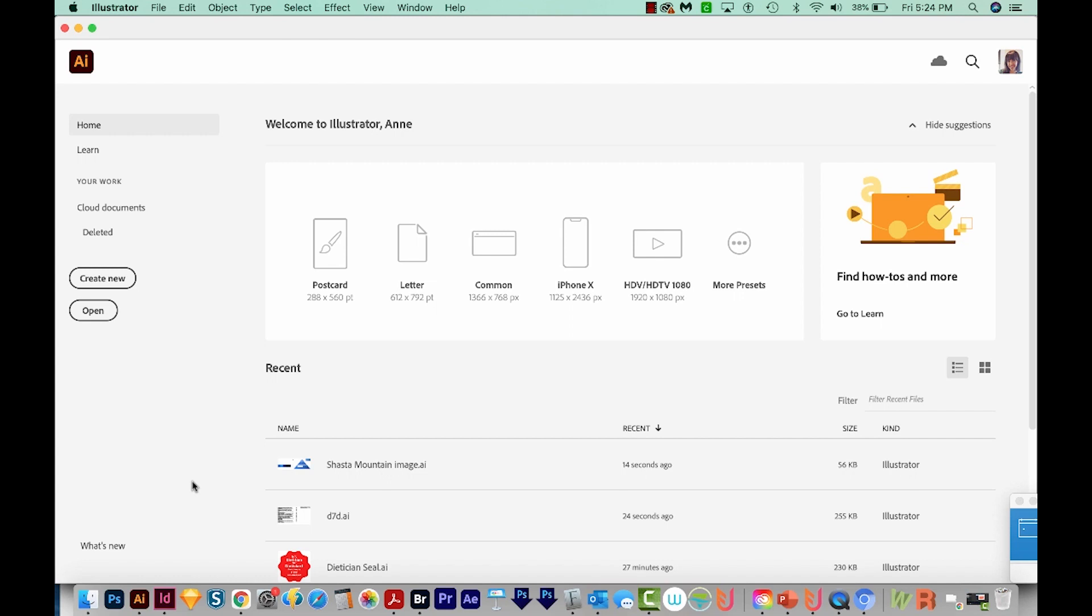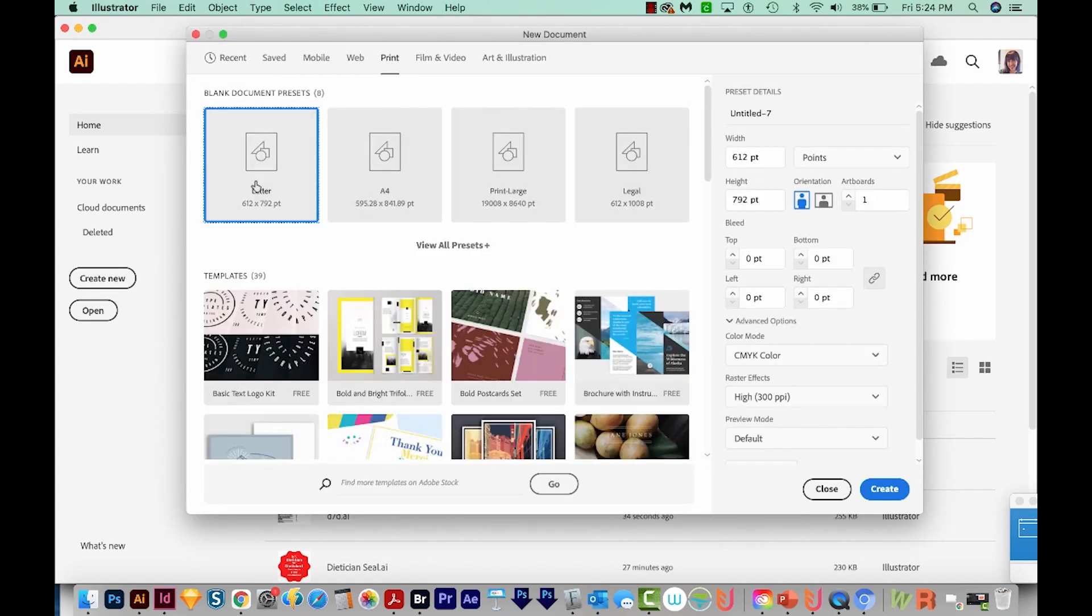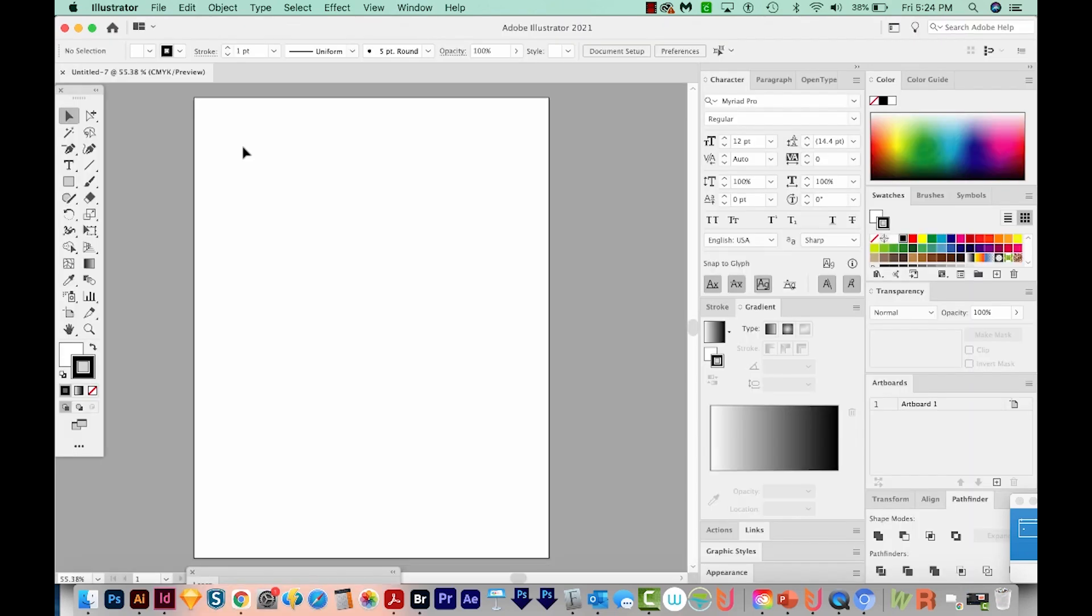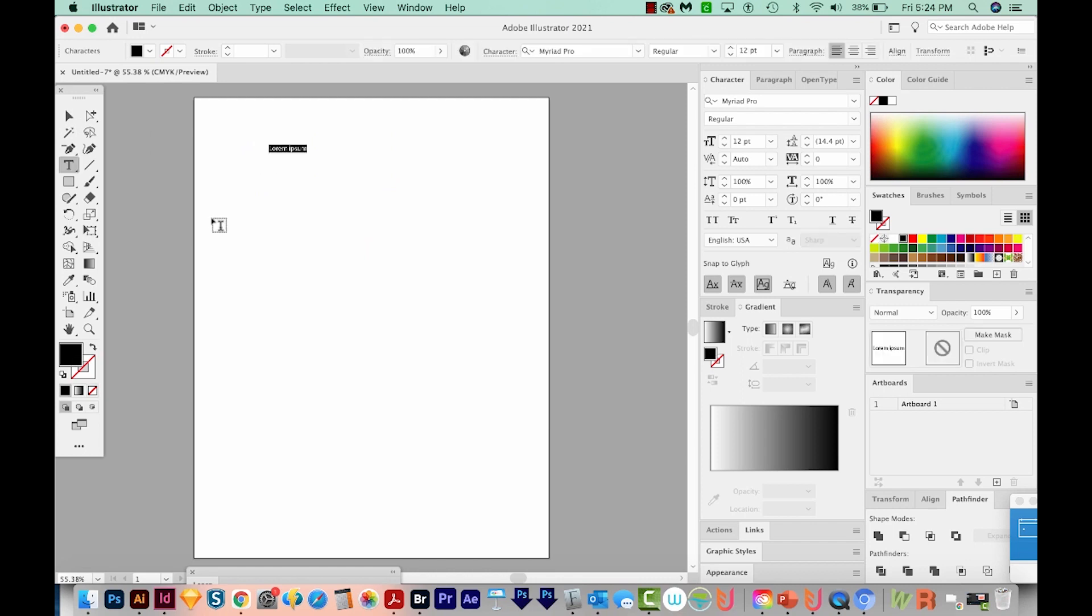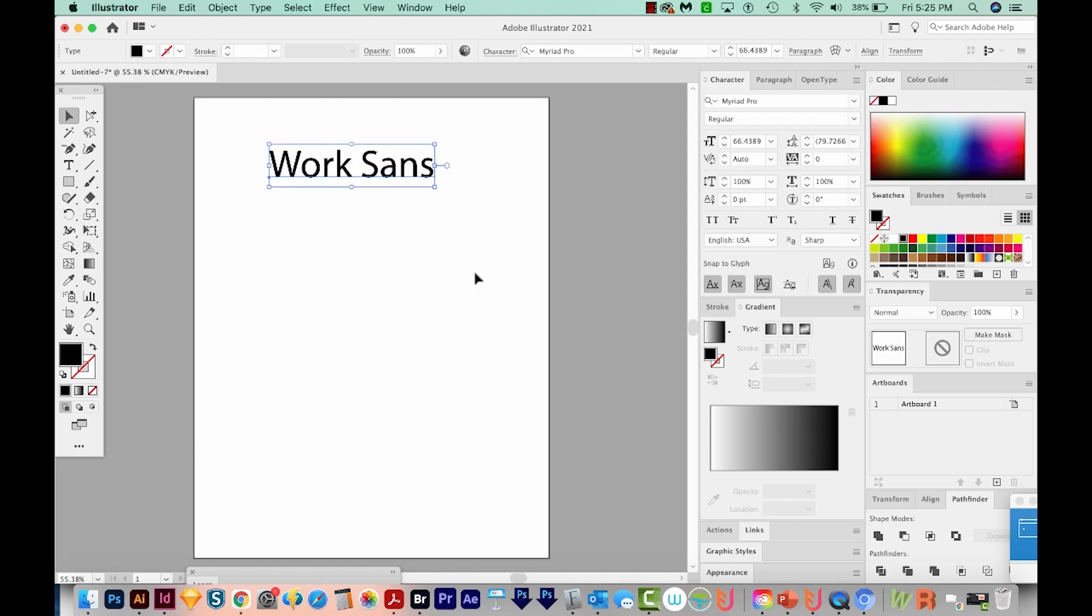So I'm here in Illustrator, I'm just going to go to Create New, and I'll come up here to Print, Choose Letter, and Create. Now we can hit T on our keyboard, which will bring us to the Text tool, and I'm just going to click once, which will give us some lorem ipsum. So I'm going to type in the name of my font. I'll click back on my Selection tool and then get on a corner, start dragging, and then hold Shift to make it a little bit bigger.